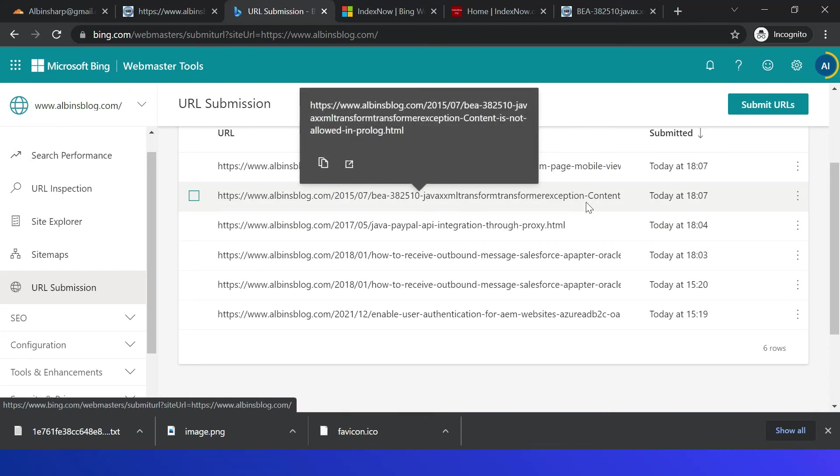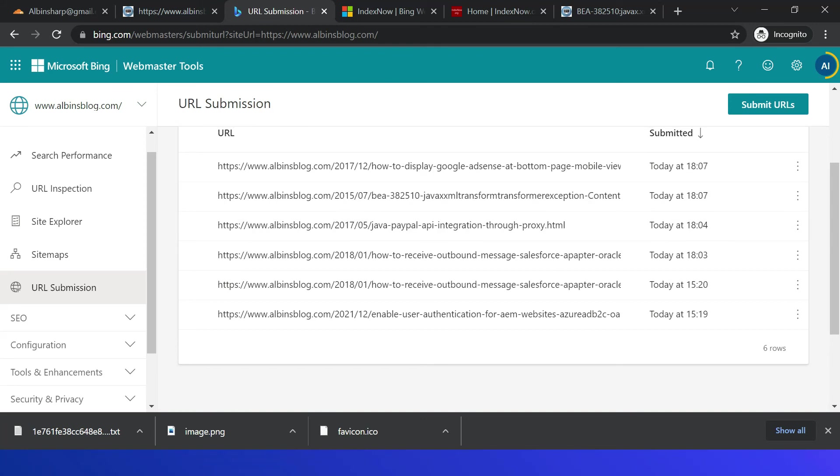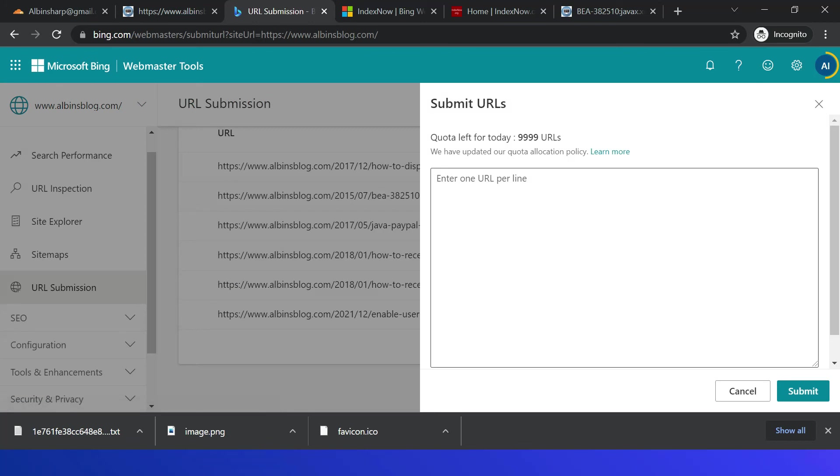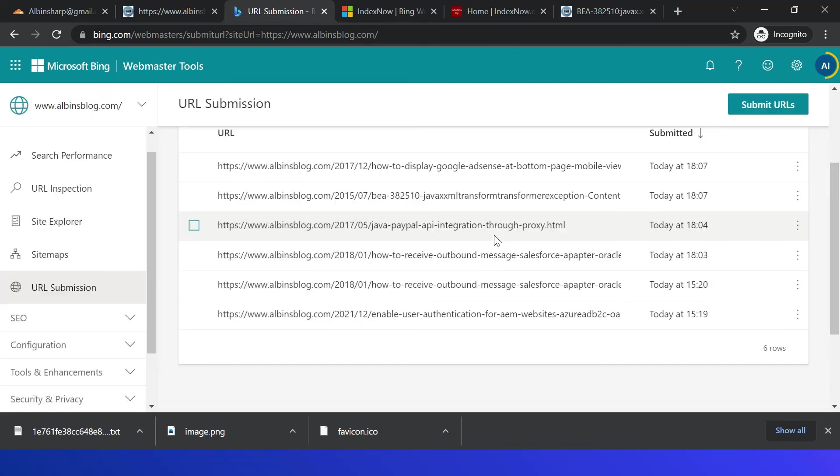Even you can submit the URLs through Webmaster Tool. If you click here submit URLs, you can specify all those URLs, one URL per line. So 10,000 URLs can be specified, because one URL is already submitted showing. So you can specify the URL and click on submit.